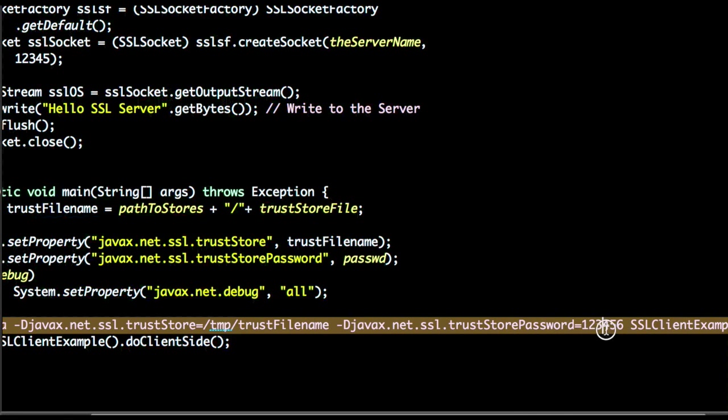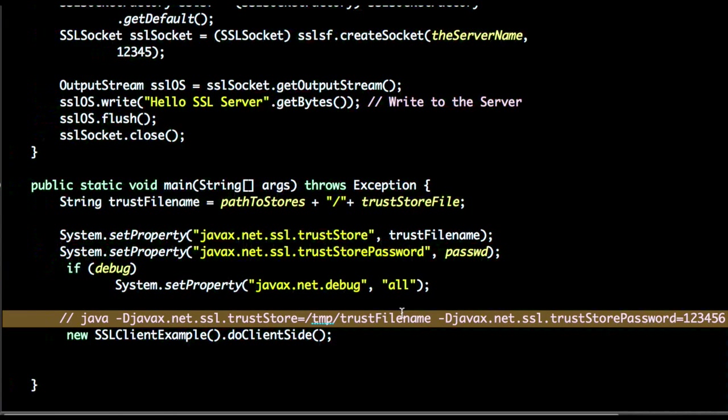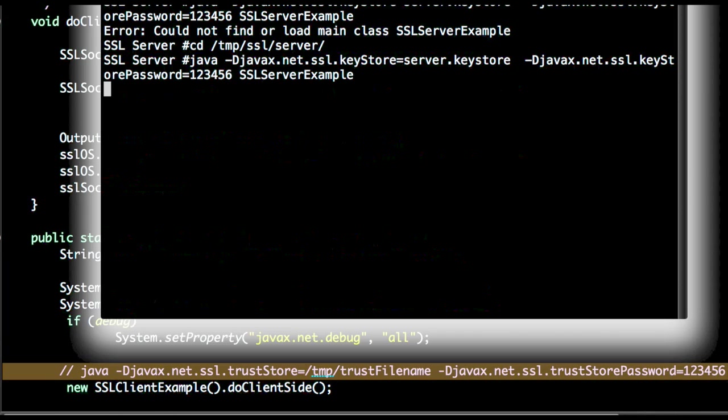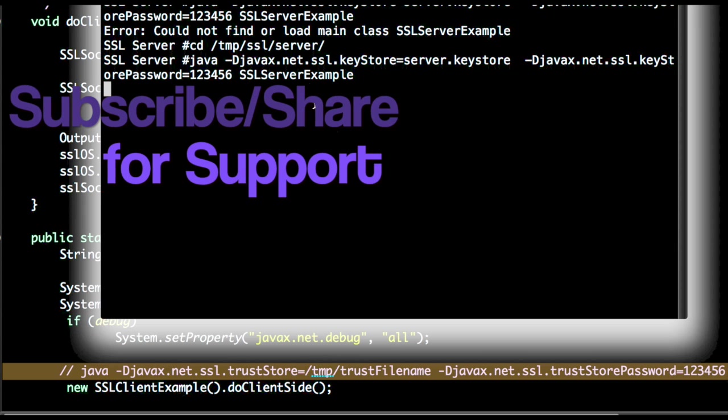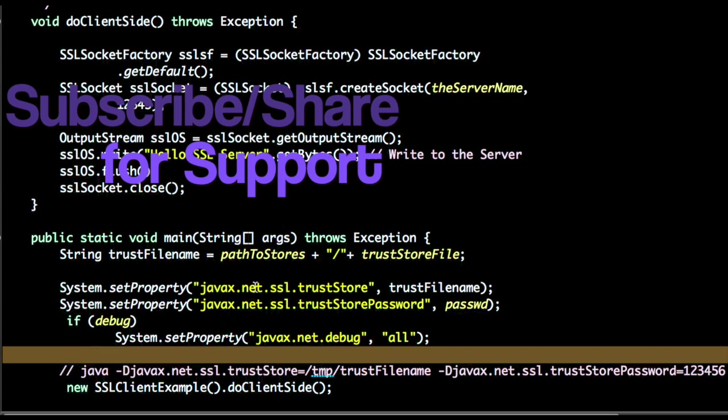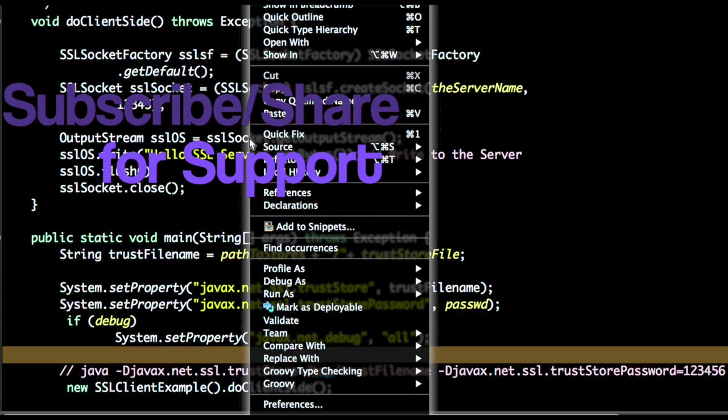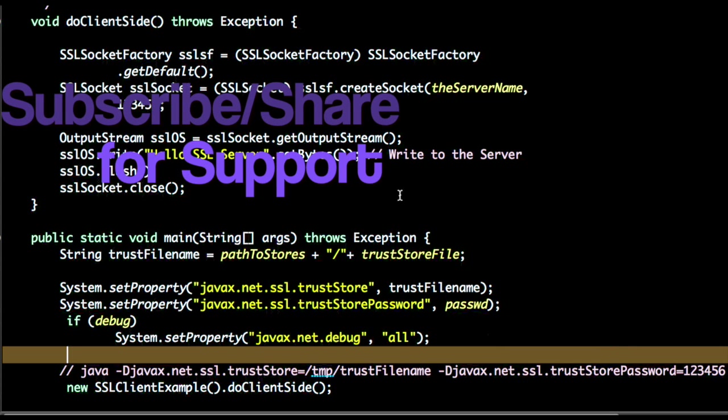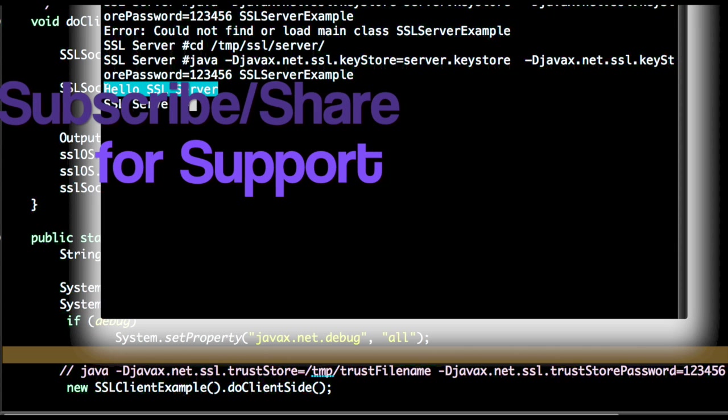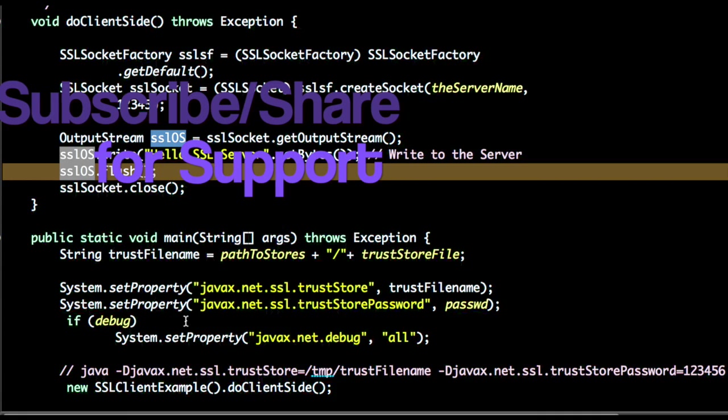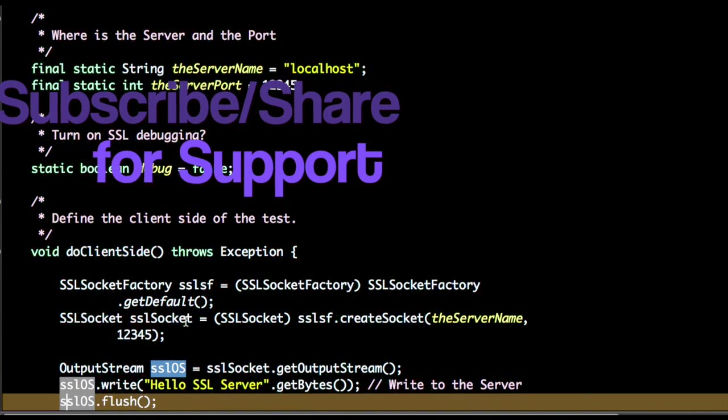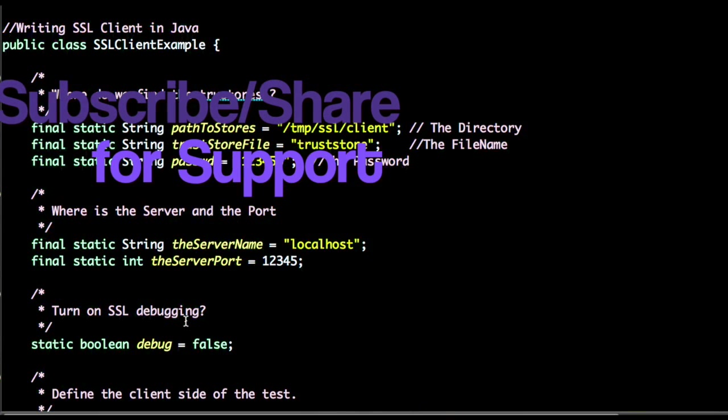I already have an SSL server running on port 12345, so let's send a hello SSL server to the server. Once you run this program, you can see hello SSL server is getting printed.